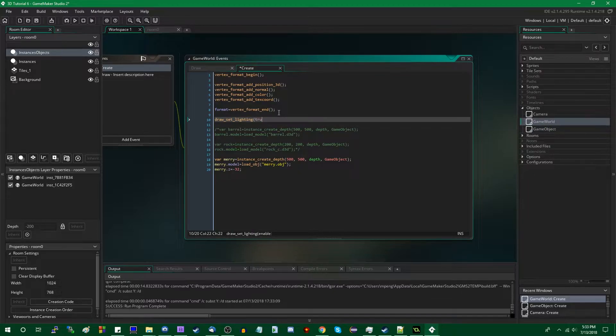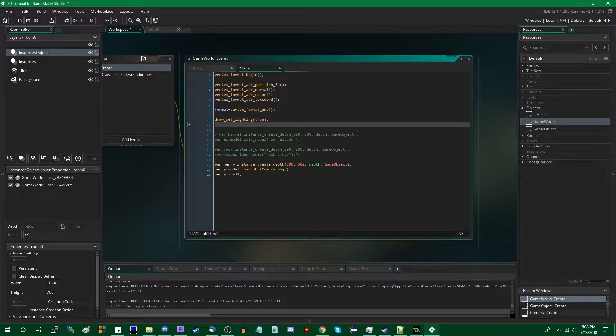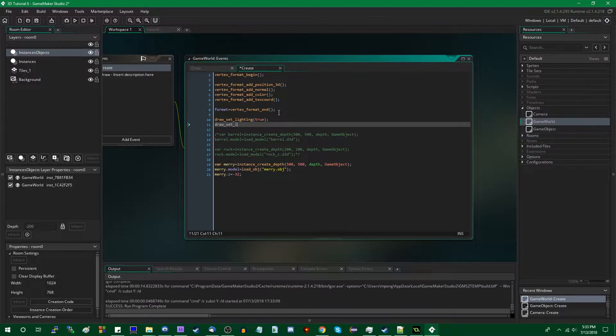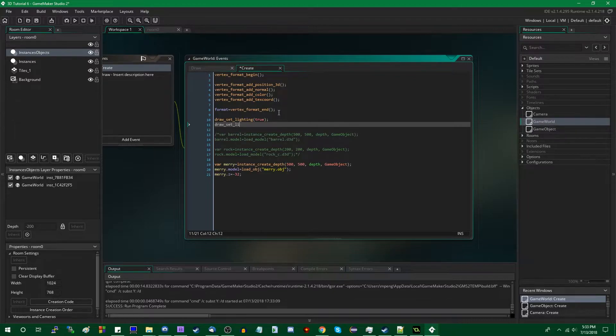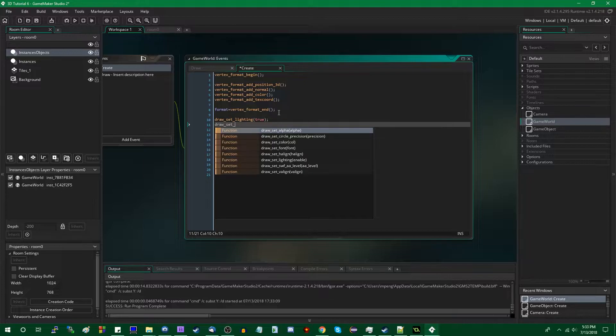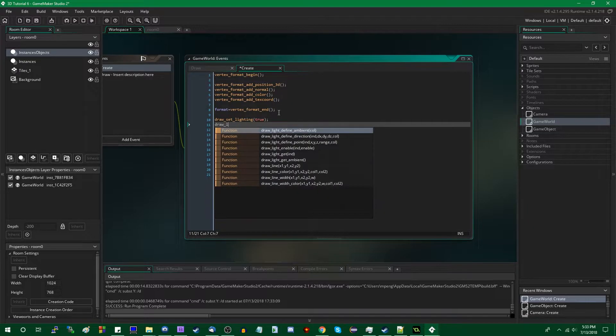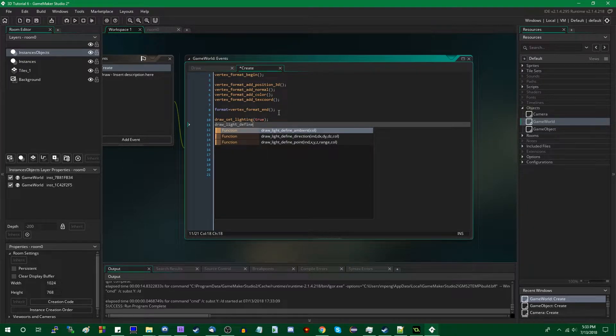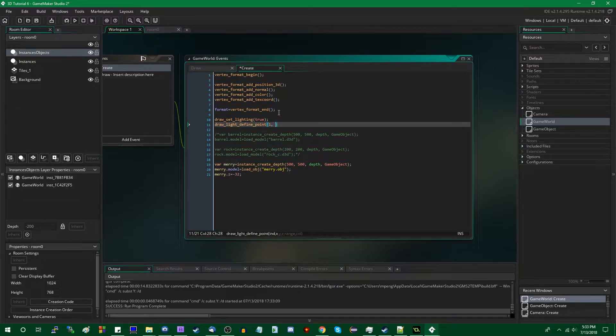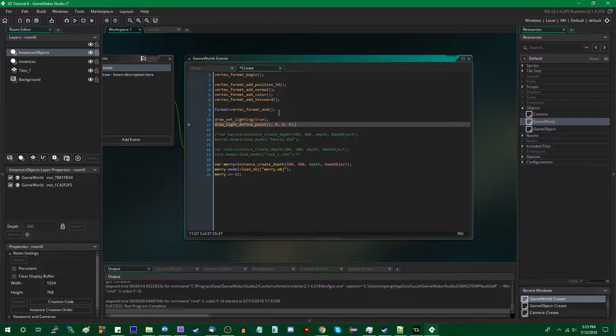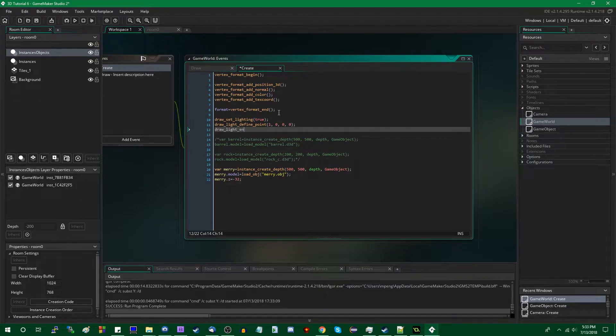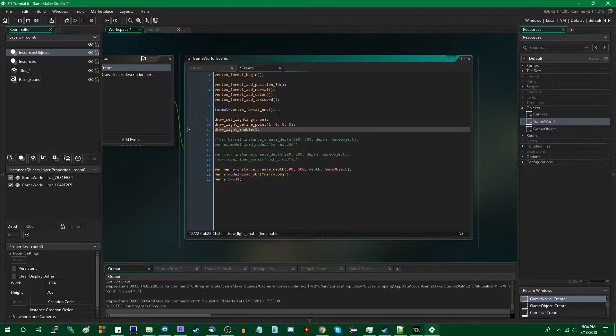and we'll enable this with the true parameter. Instead of D3D define light or point, we could say draw_light_define_point, and we'll give it an index 1, and let's start it at 0, 0, 0, the room origin, and we could say draw_light_enable, index 1, and it's going to be enabled.